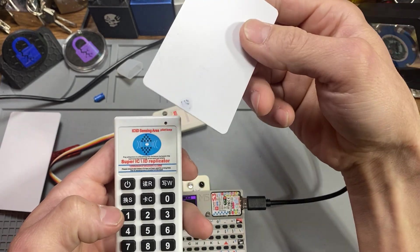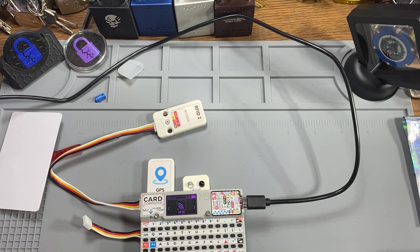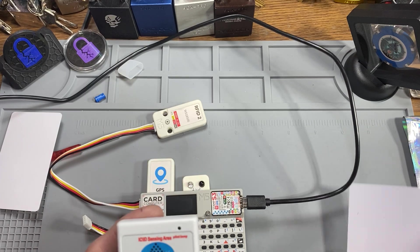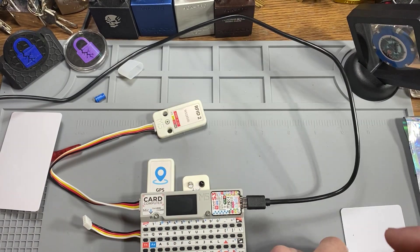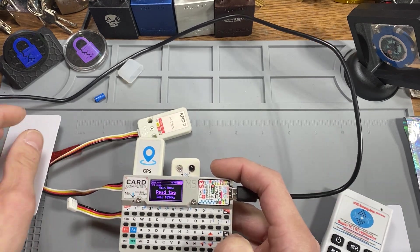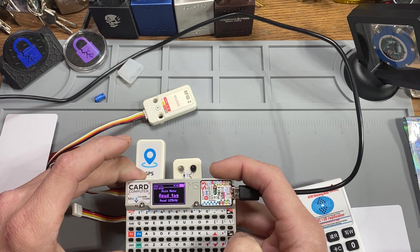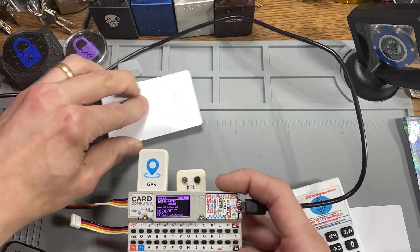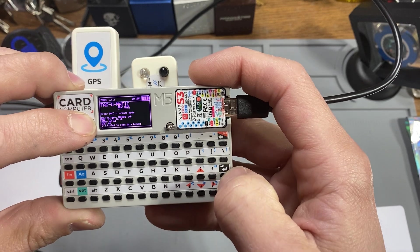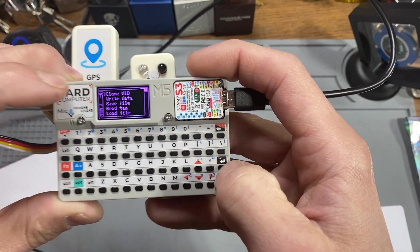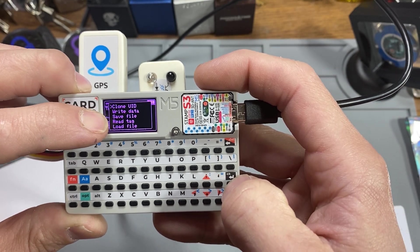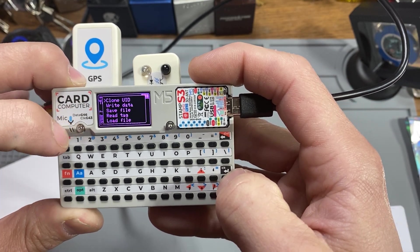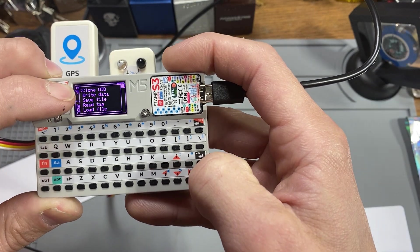So if I read this, there you go. Read success. Card number is 0. So that is nothing. So basically, we can go into RFID. And then you can go to your read tag. You can just read any tag you want. OK. There's the tag. So you can just basically hit OK. Clone UID. Write data. Save file. Read a new tag. Load a new file. So let's hit clone.